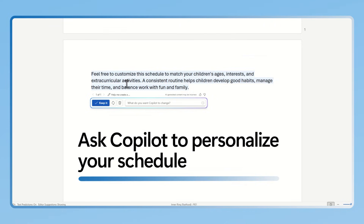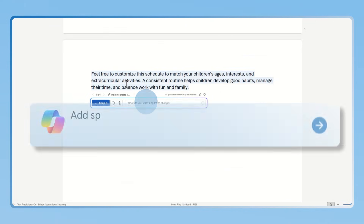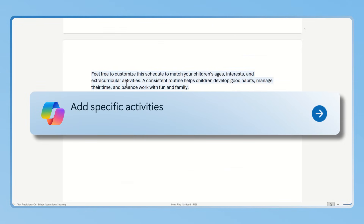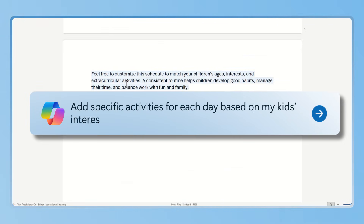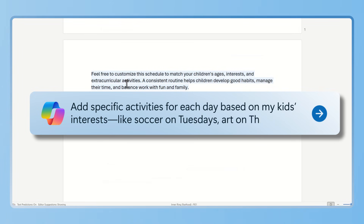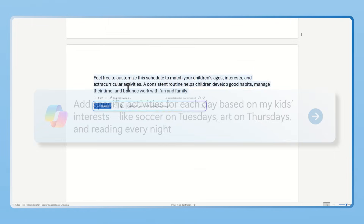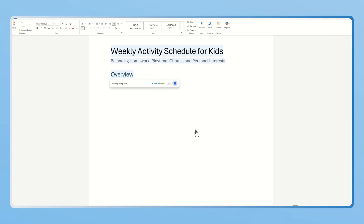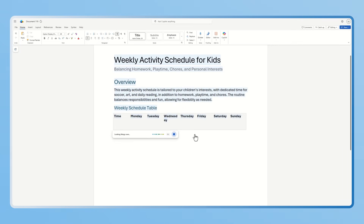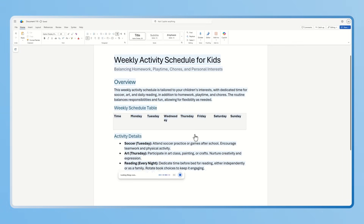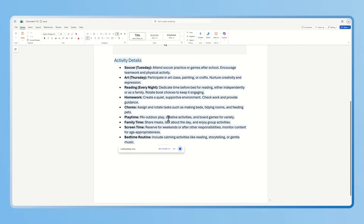If you want to personalize the schedule, just ask Copilot. Ask it something like, add specific activities for each day based on my kids' interests, like soccer on Tuesdays, hard on Thursdays, and reading every night. Copilot will update your document with tailored activities, making the schedule unique for your family.